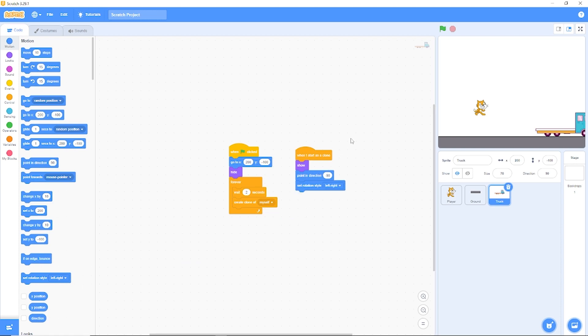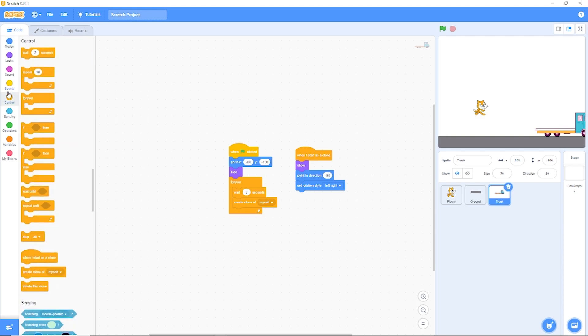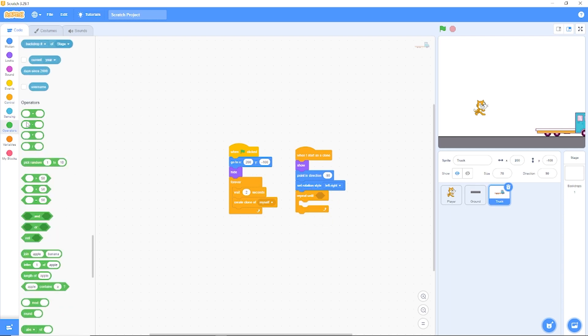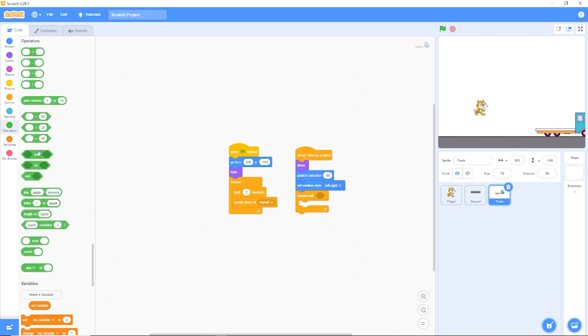You'll see our truck is facing now towards the left. And now we need the truck to move to the left. Let's drag out repeat until. Now we're going to be repeating until our X position is less than minus 300, which is all the way on the left side of the screen.